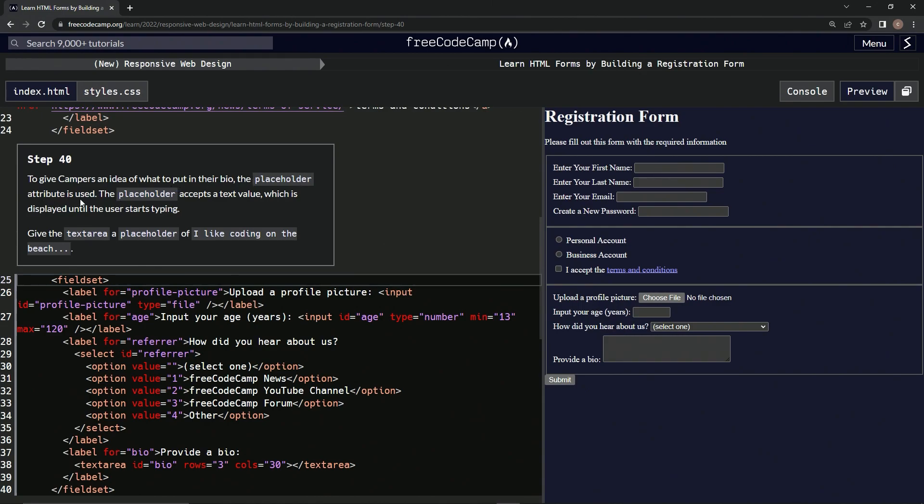is used. The placeholder accepts a text value which is displayed until the user starts typing. So we're going to give the text area a placeholder of "I like coding on the beach..." All right, so the